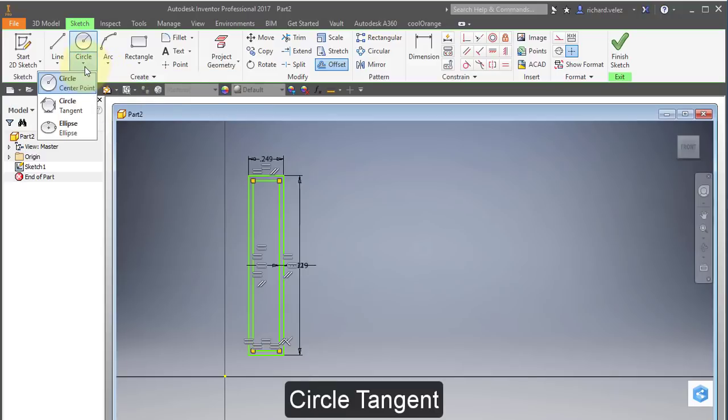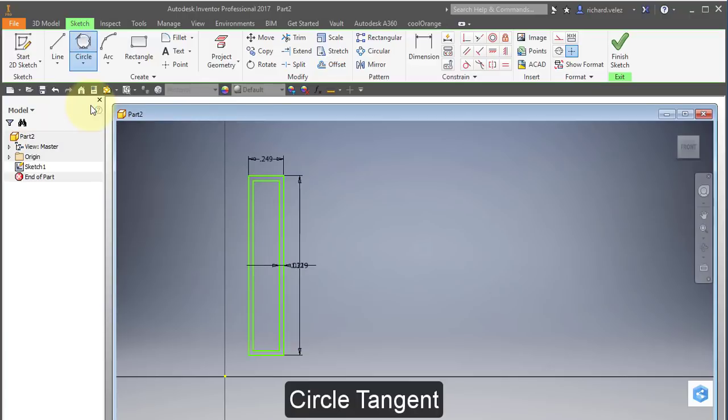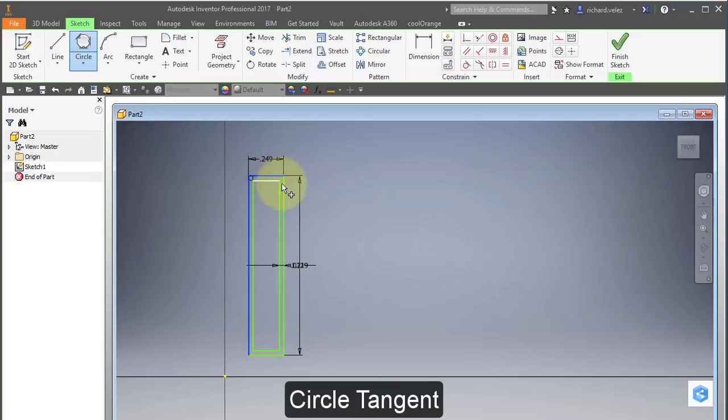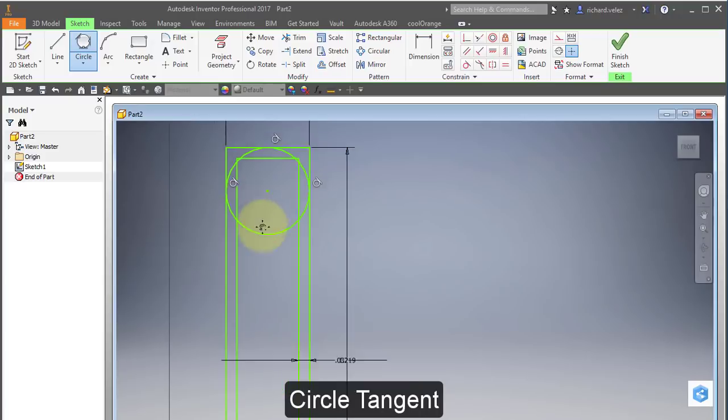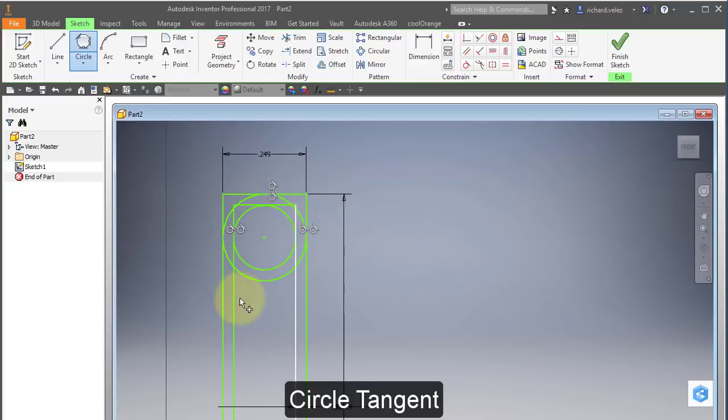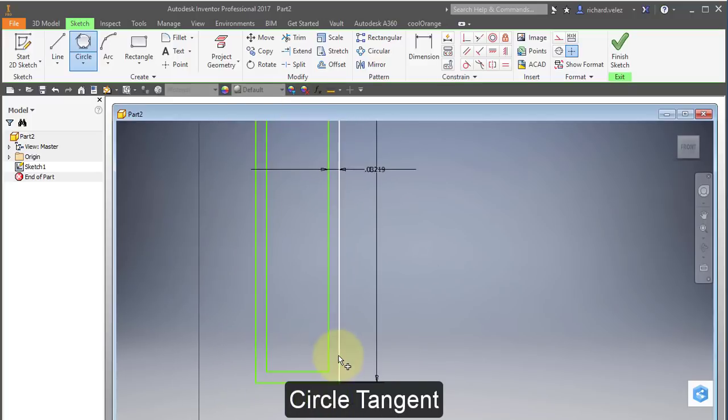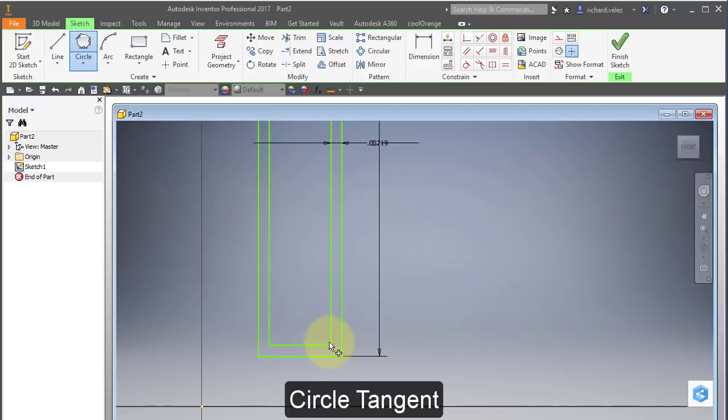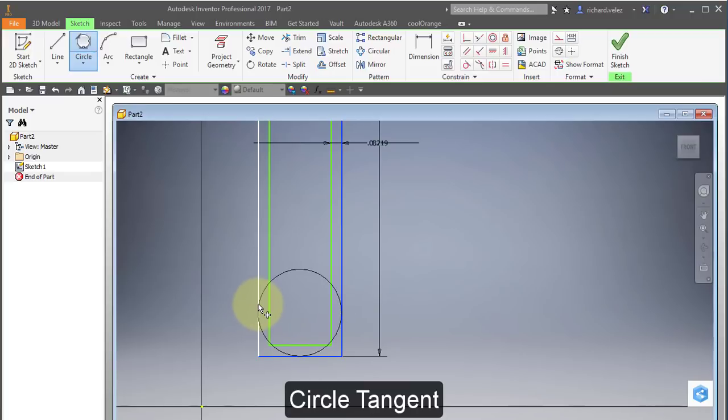I'm going to create some circles using this tool, the circle tangent. Let's choose this line, this line, this line, and this line. And then I'm going to choose the inner rectangle. Come down here and I'm going to create the same type of circle, but I'm going to choose this line, this line, and then not this line out here, but this inner line.